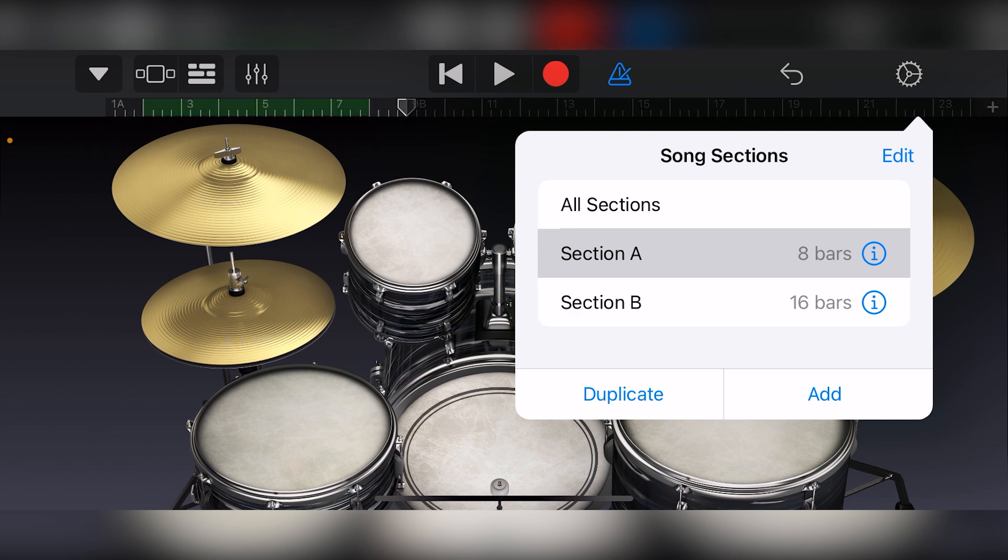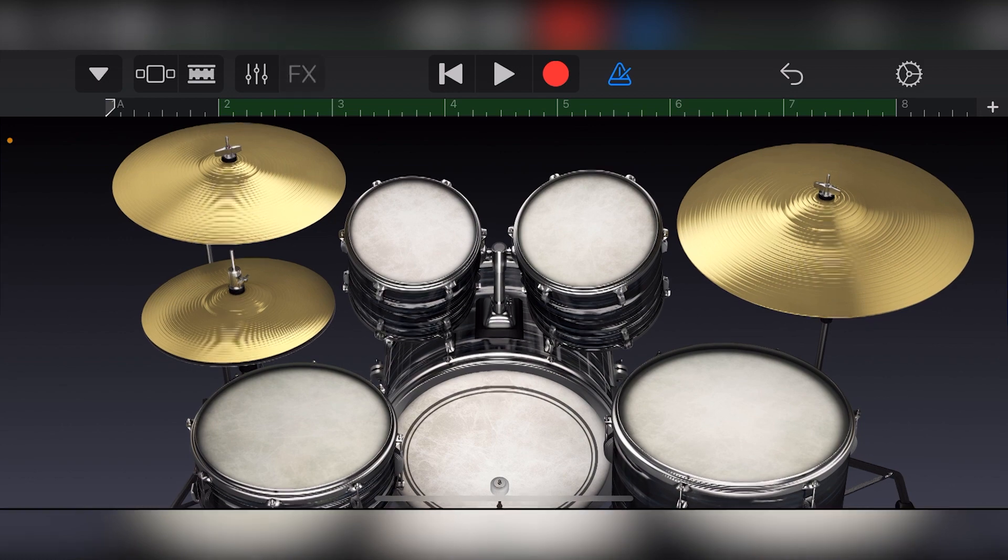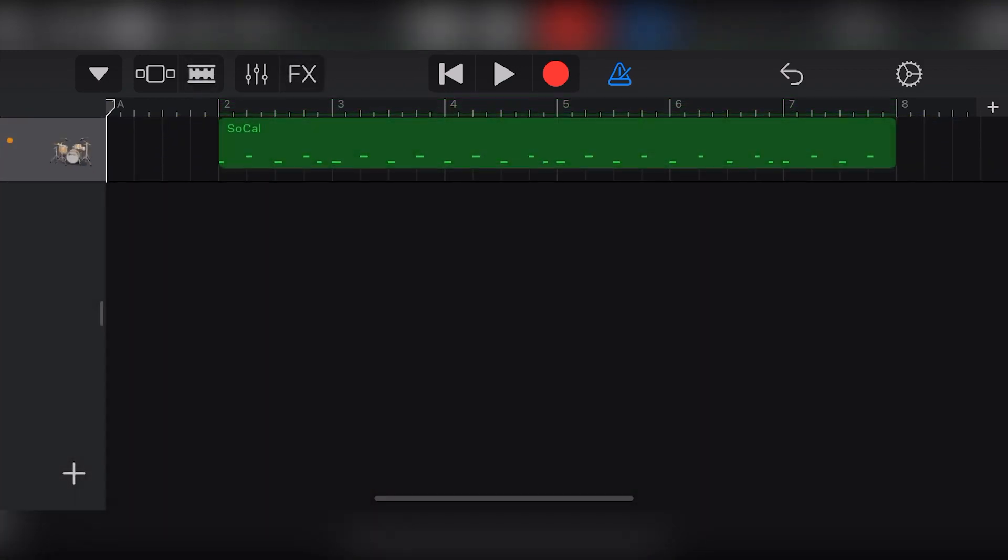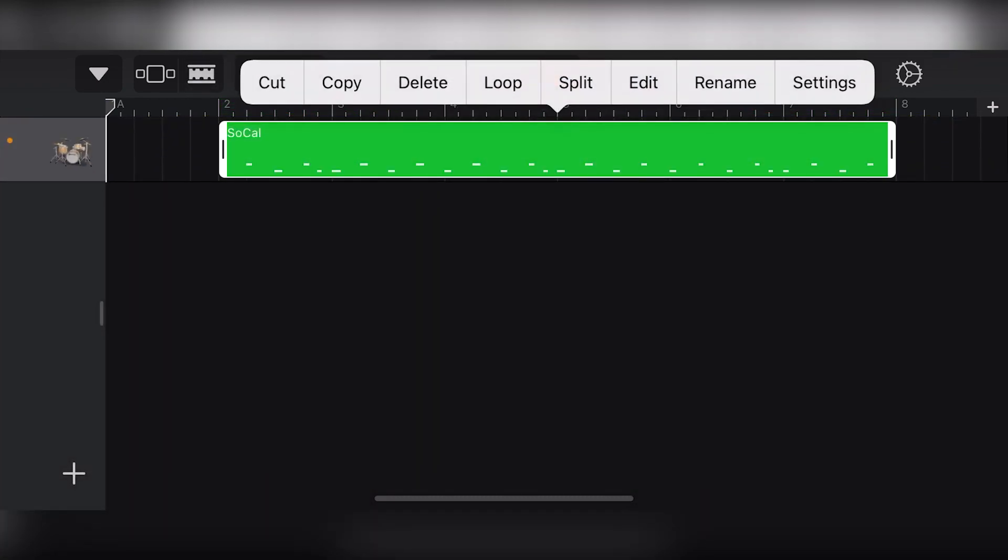That covers how to start a project and get it set up with GarageBand iOS. In the next videos, we'll look at how to use some of the instruments in GarageBand to create some sounds.